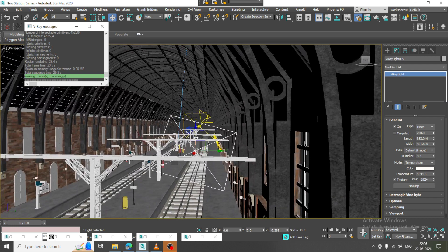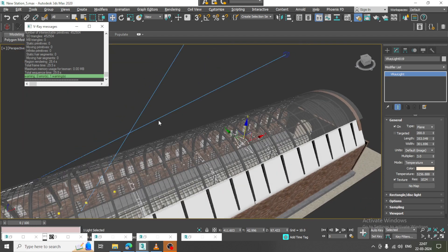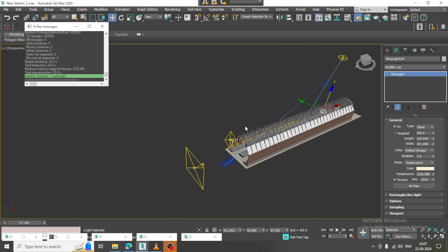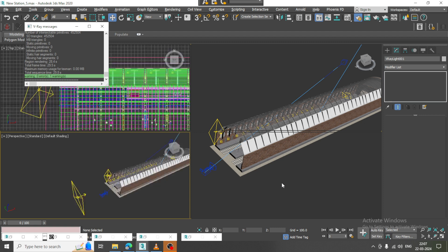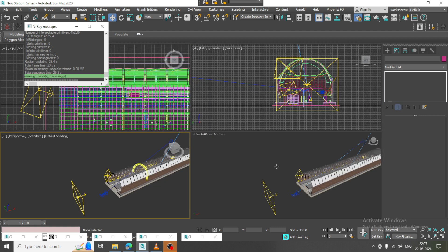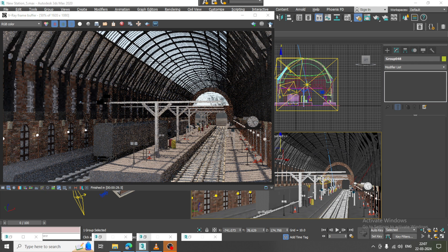I can push it out, and if needed I can give it a bit of temperature. Similarly, we can slightly give a bit of temperature here as well. Let's go into this and render it once again.